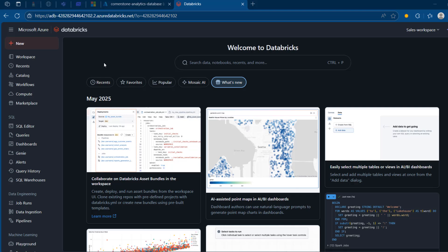In this video, I'm going to show you how we can set up Databricks Asset Bundles using VS Code and our Databricks workspace. Let's get started.